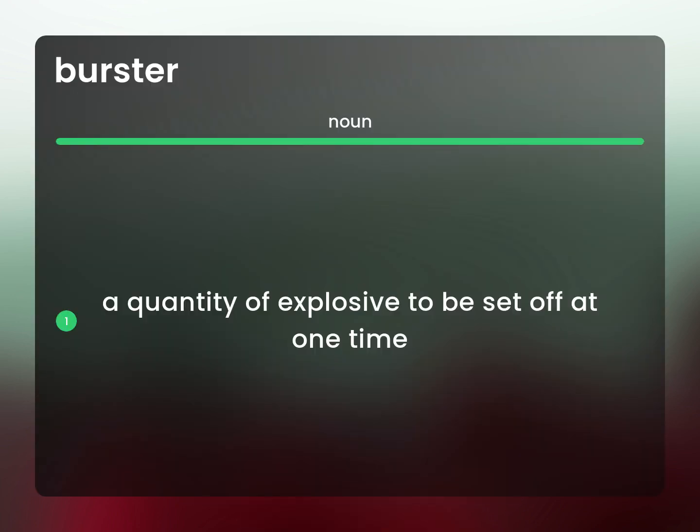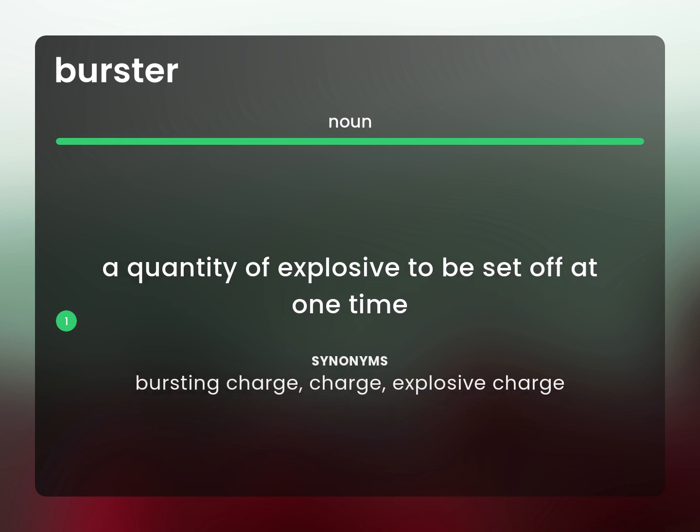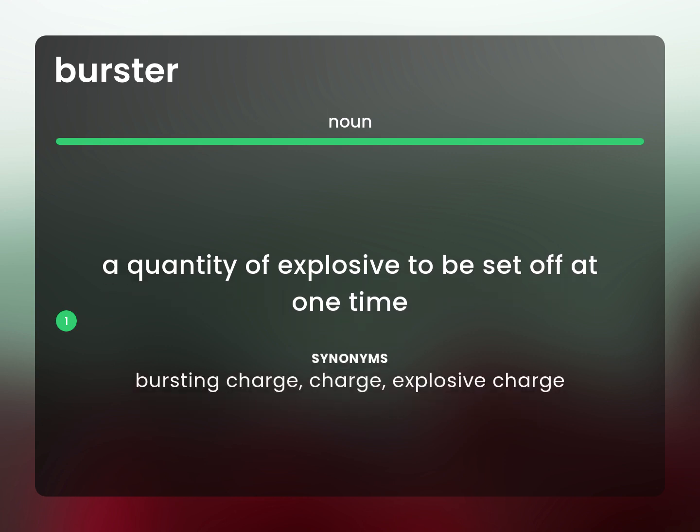A quantity of explosive to be set off at one time. Bursting charge. Charge. Explosive charge.